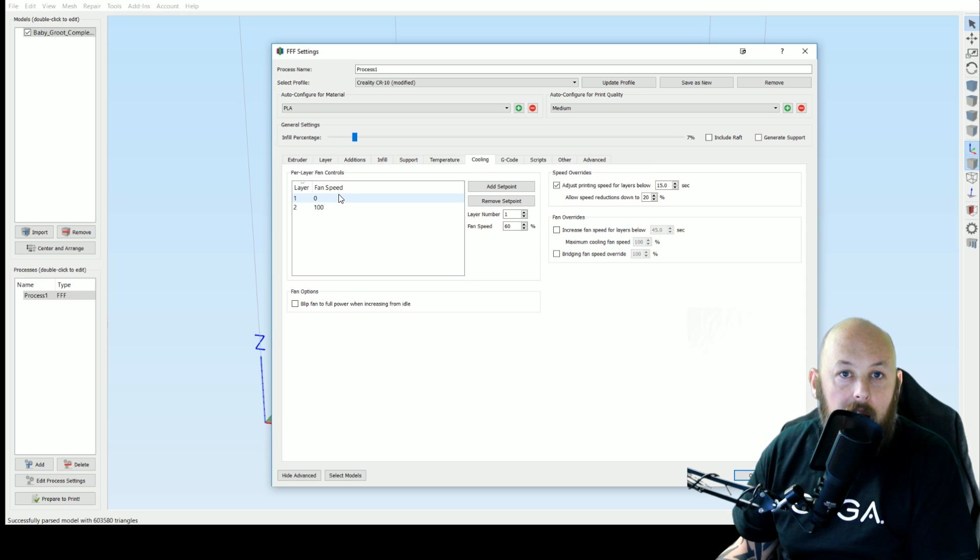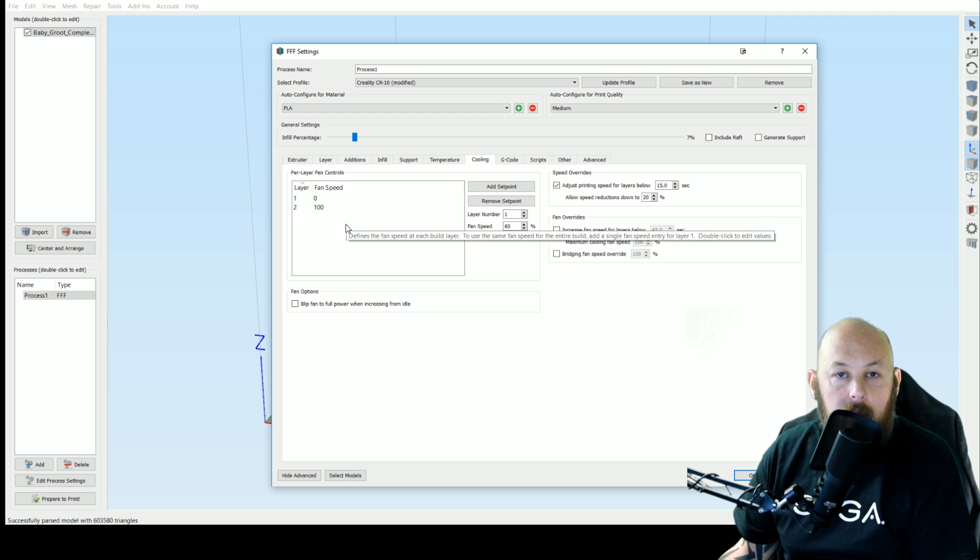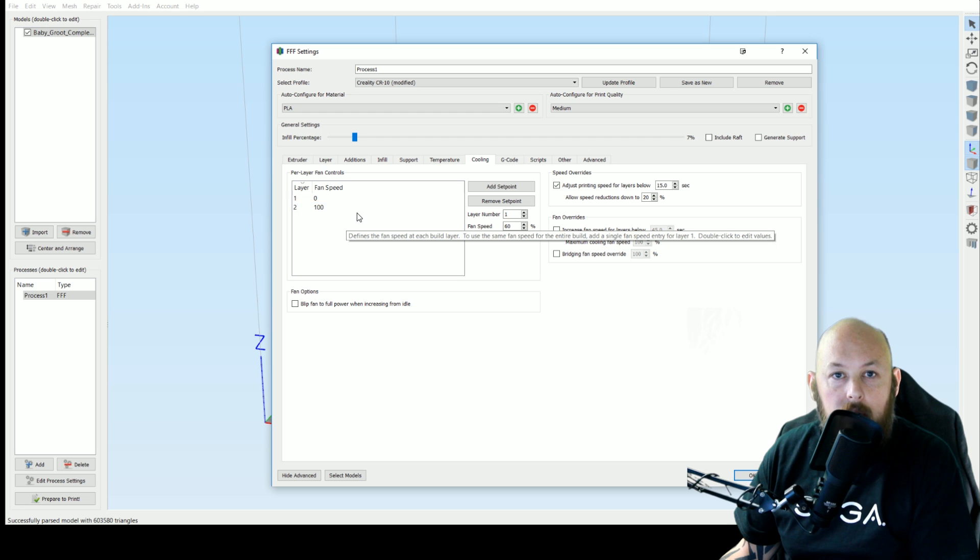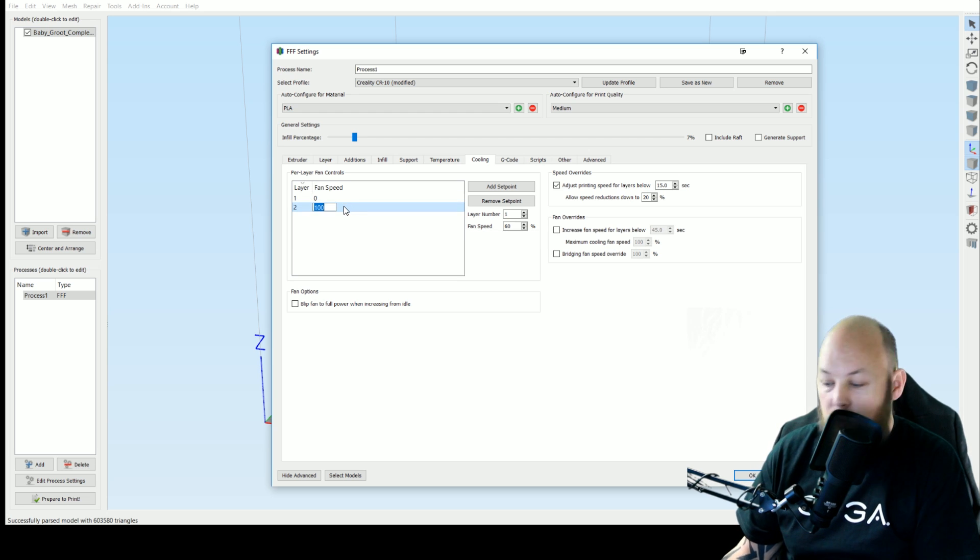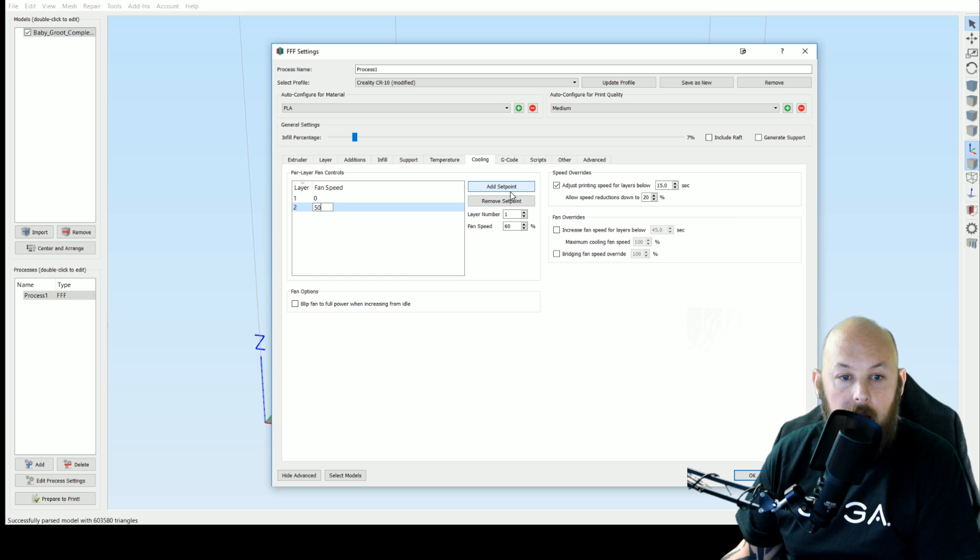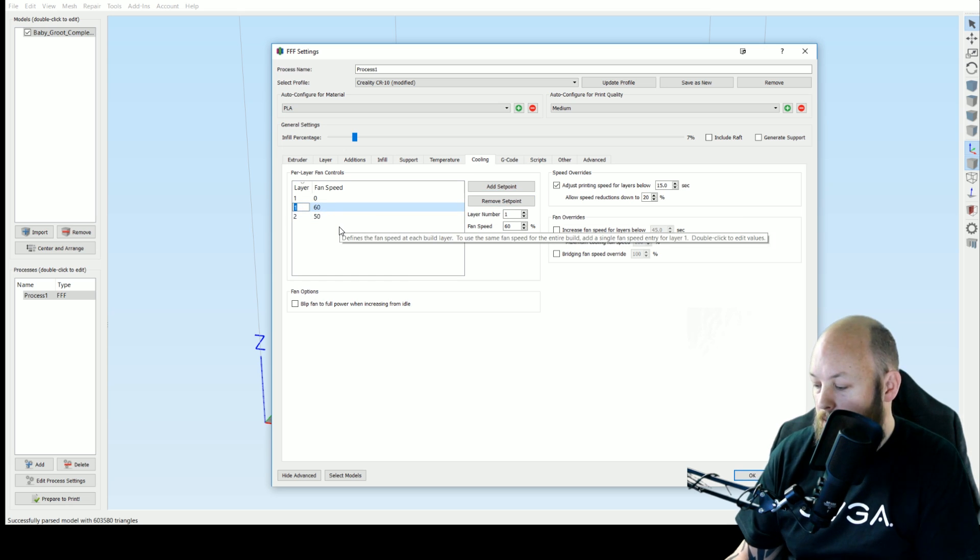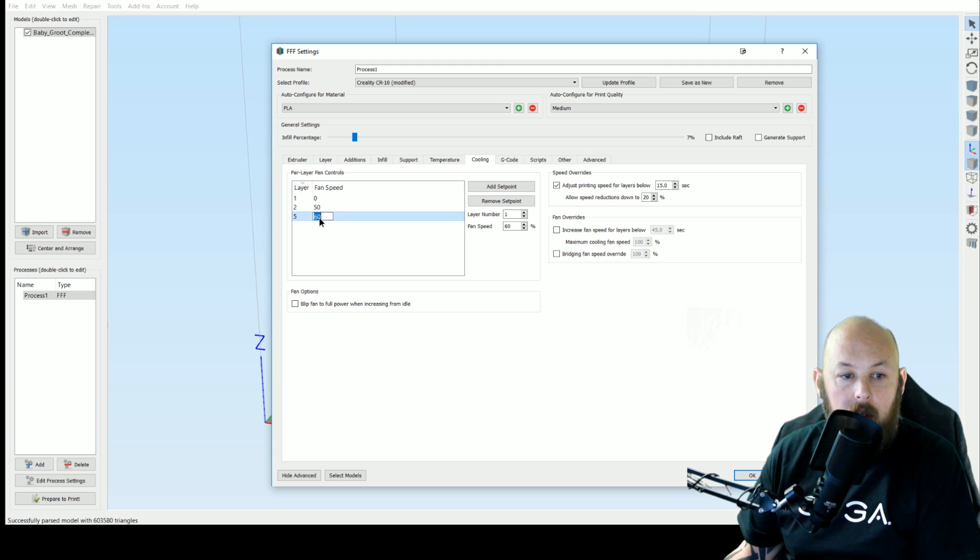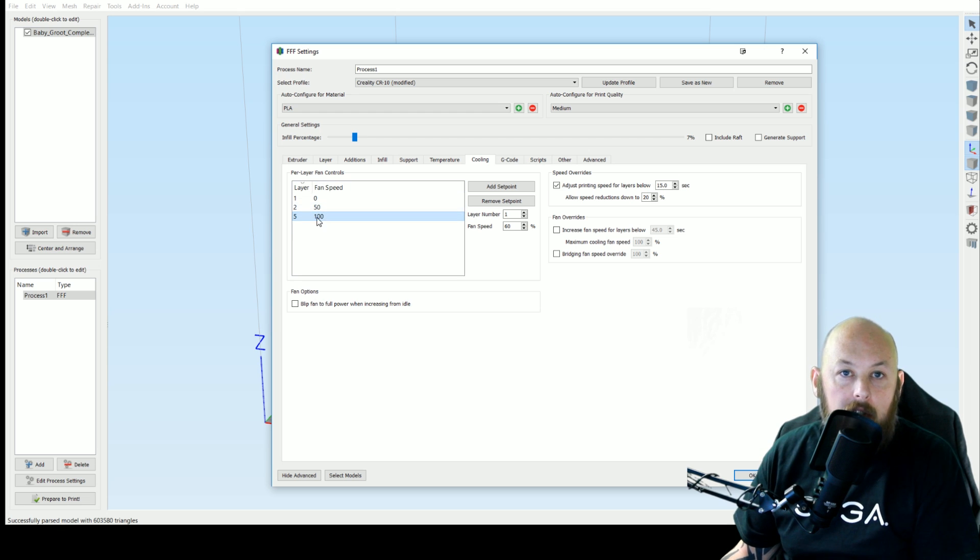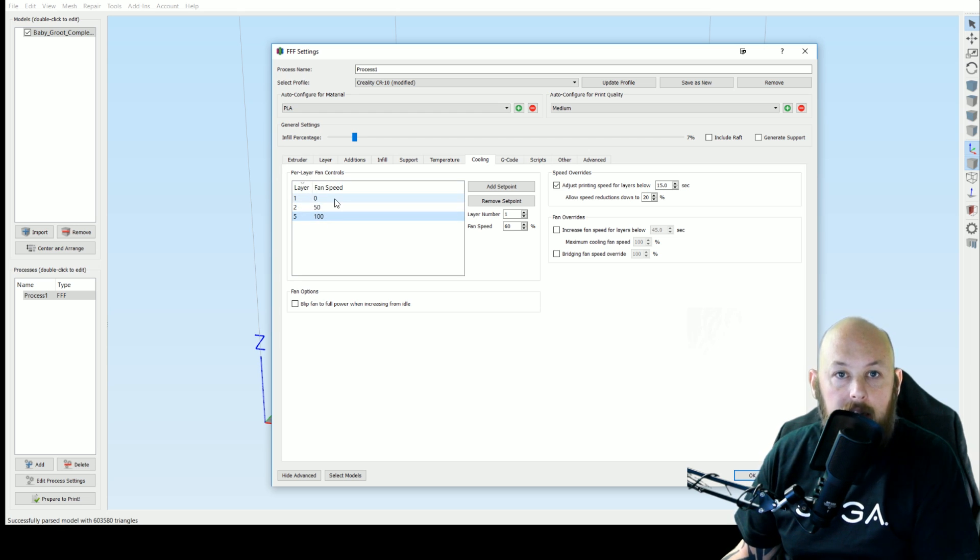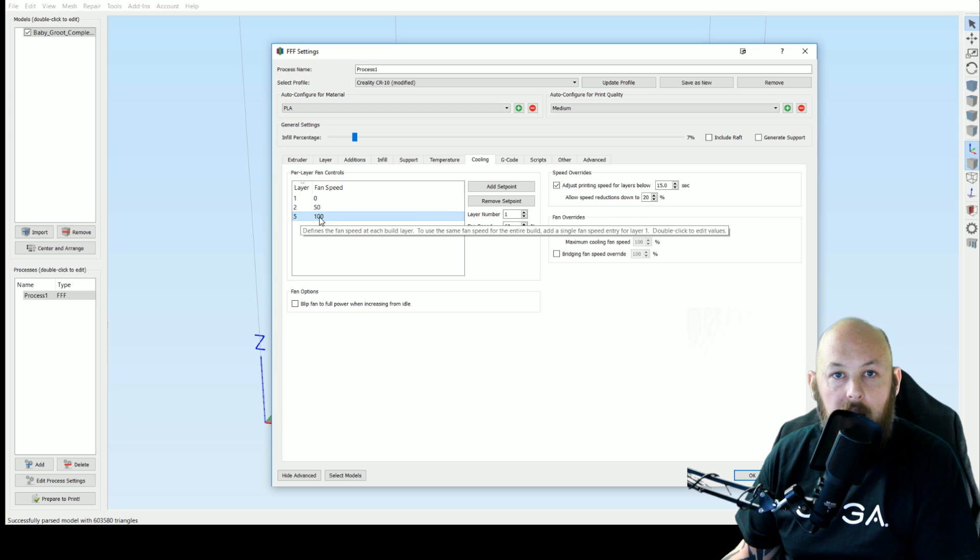First layer, always keep your fan off so you get that plastic nice and molten to adhere to the bed and then layer two onwards you can ramp it up slowly. So we could change this to 50 at layer five. So now it's going to start off at layer one at zero, no fan, layer two half fan and then by the time it gets up to layer five it's going to go to a hundred percent.